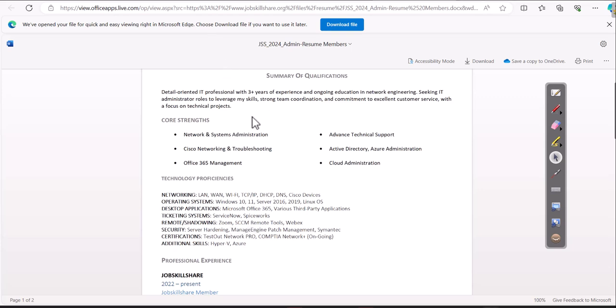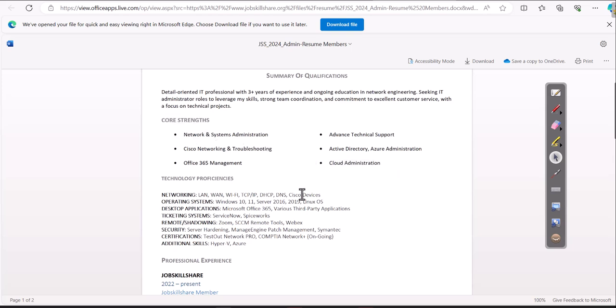So they may pull any good in-demand term, like for example, cloud administration, and they start asking you some questions. Or they may say about networks. Okay, let's talk about networks. You put Cisco devices right here. Let's talk about that. So you got to be very confident when it comes to this type of positions.